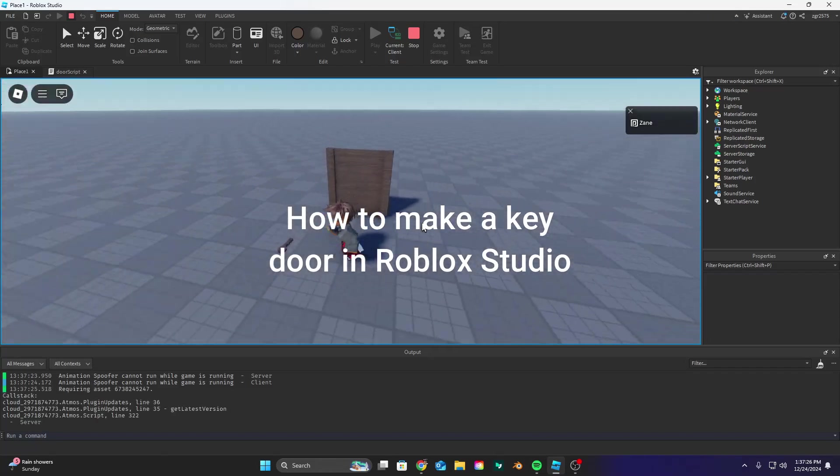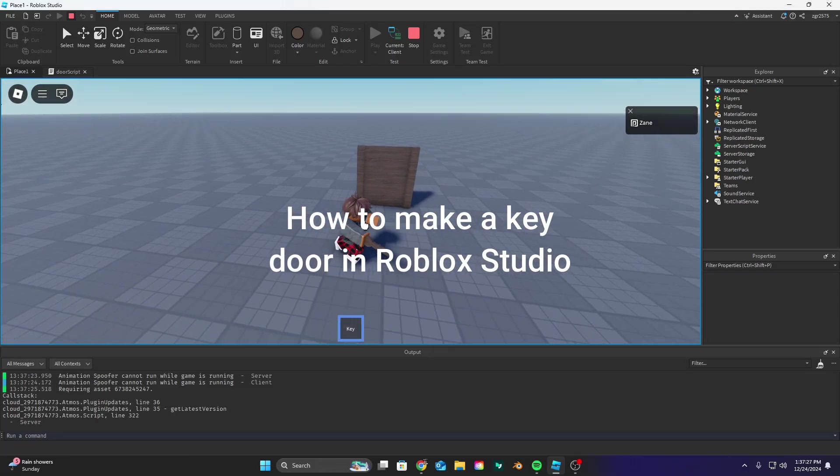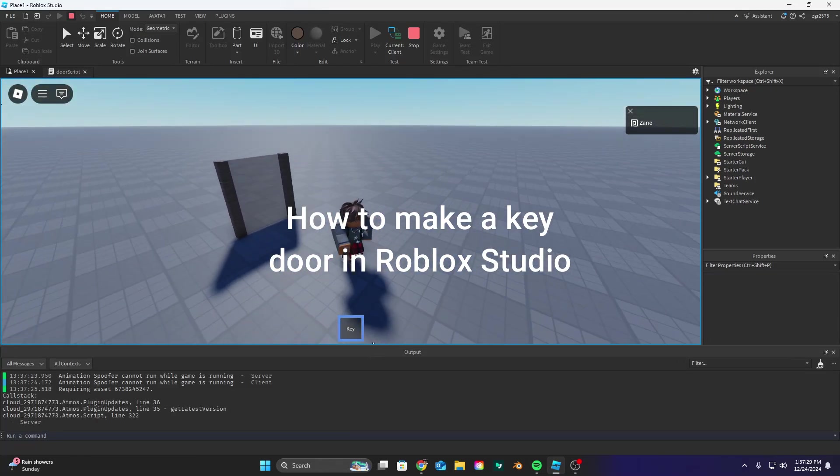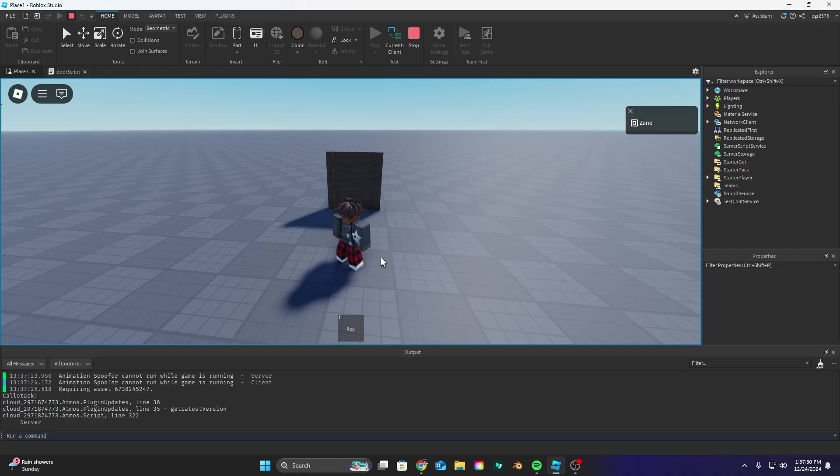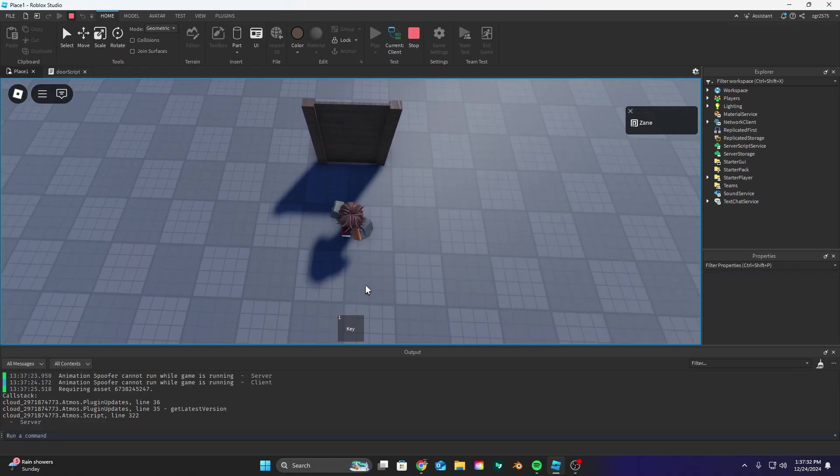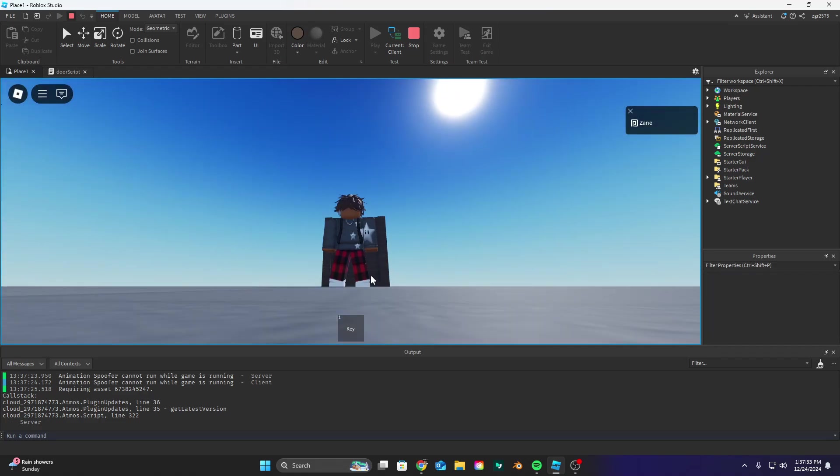Hello everybody and welcome back to a new Roblox tutorial. Today we're going to be making a key door. So pretty much when we get the key we're able to walk through. When we don't have the key we can't.